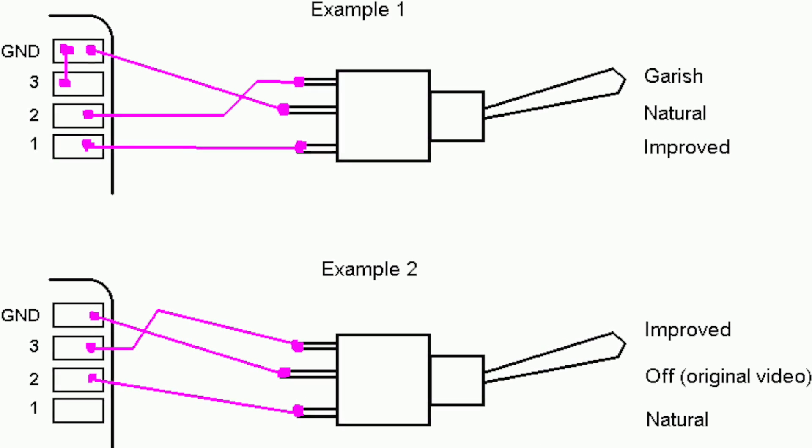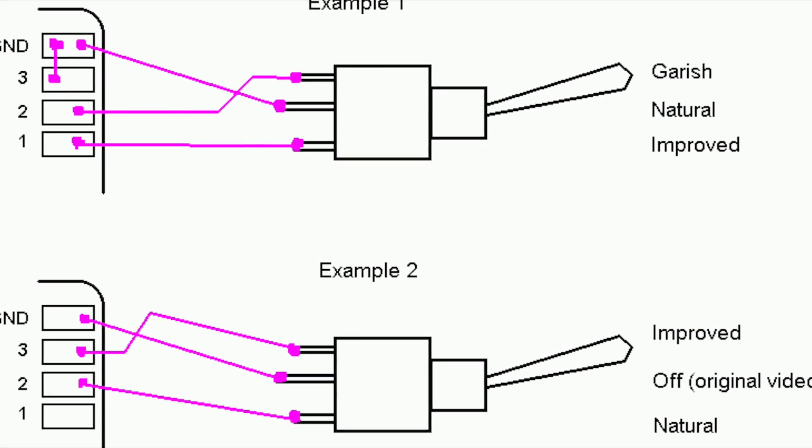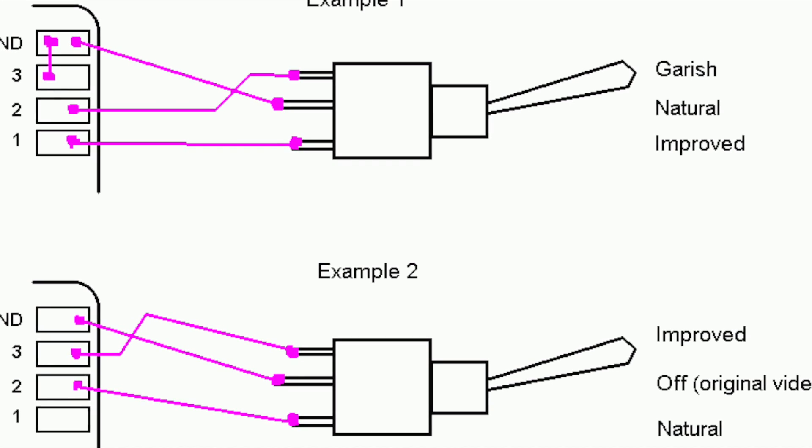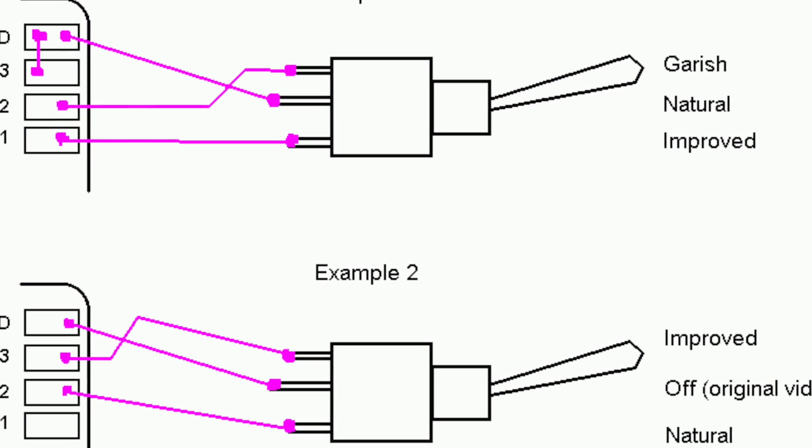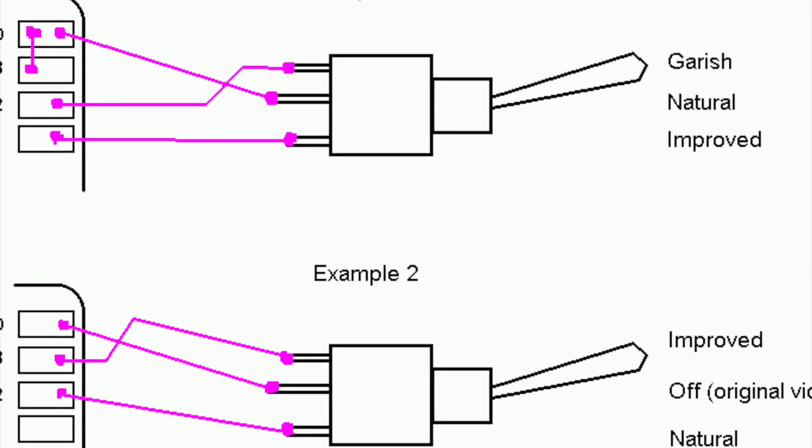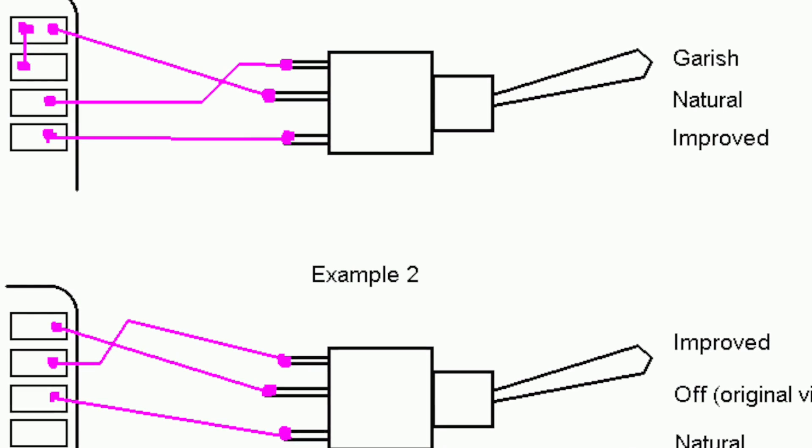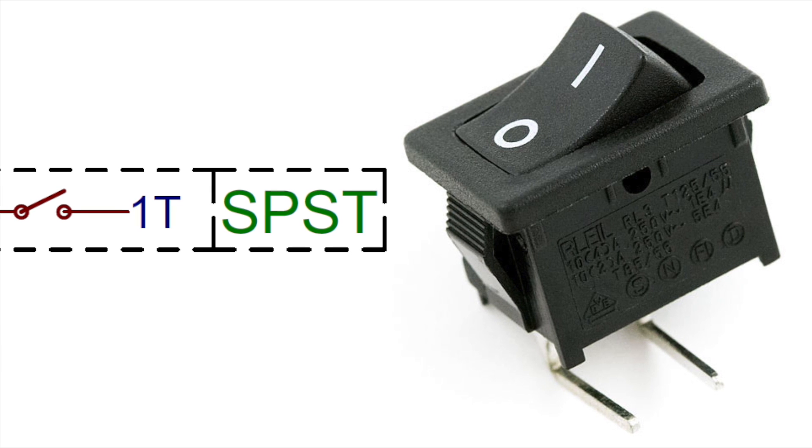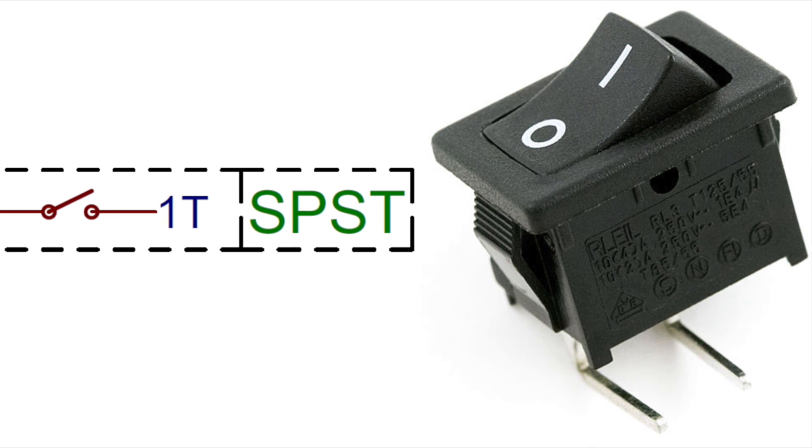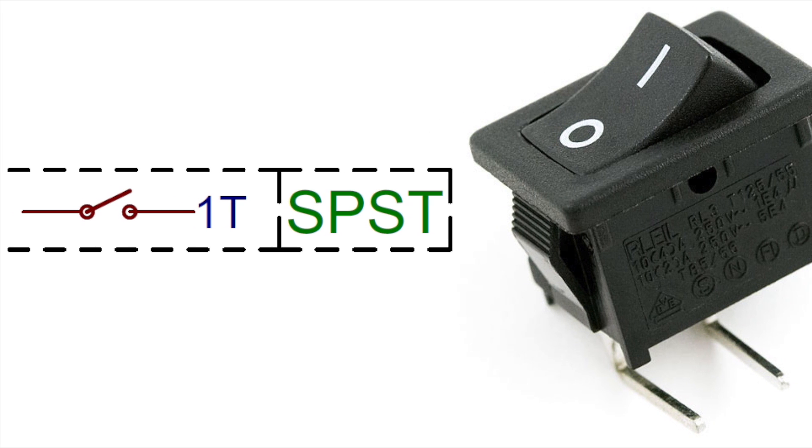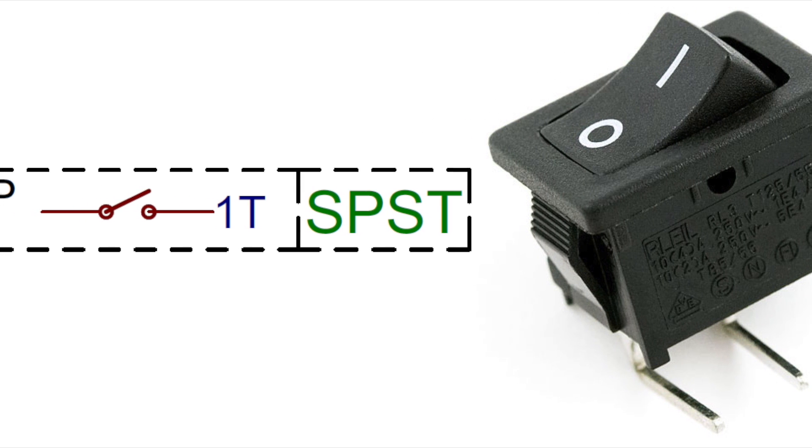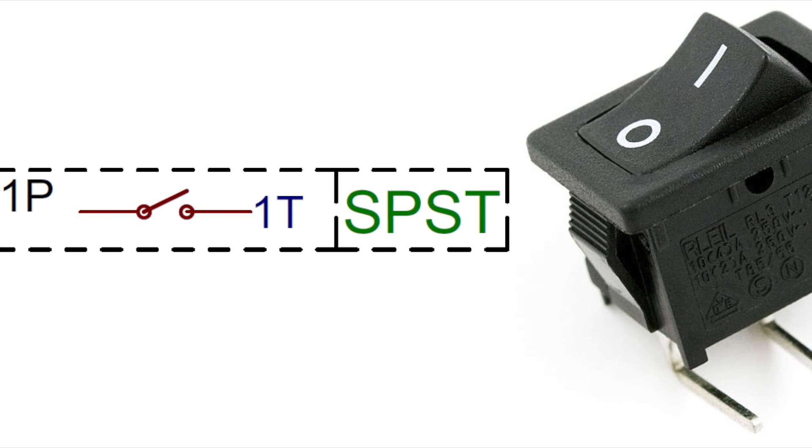The number of pulls defines how many circuits the switch can control. This is one of the main differences between a standard switch and a DPDT switch. DPDT stands for double pull, double throw. The throw count of the switch tells us how many positions each of the switch's pulls can be connected to.